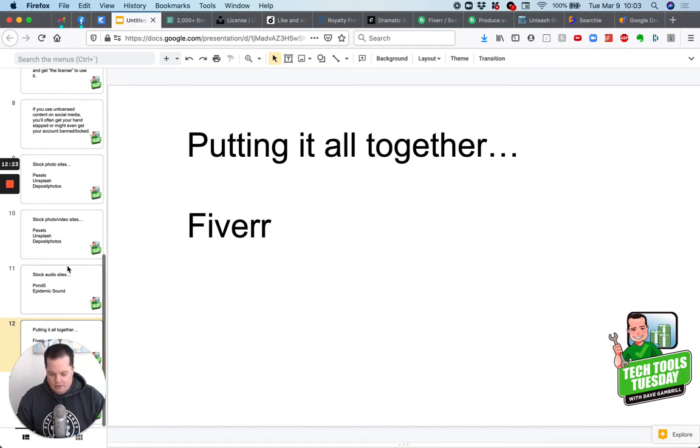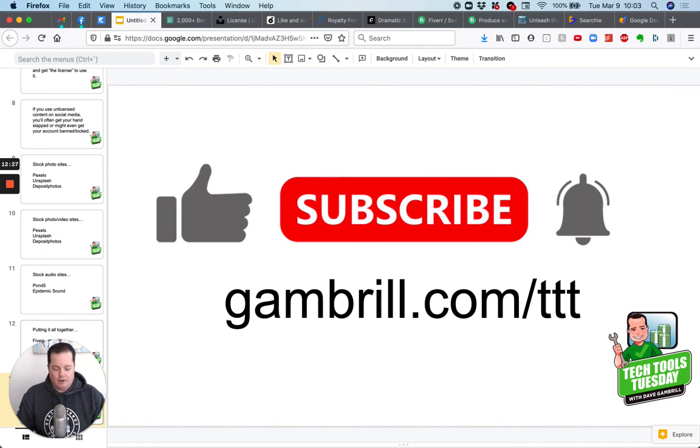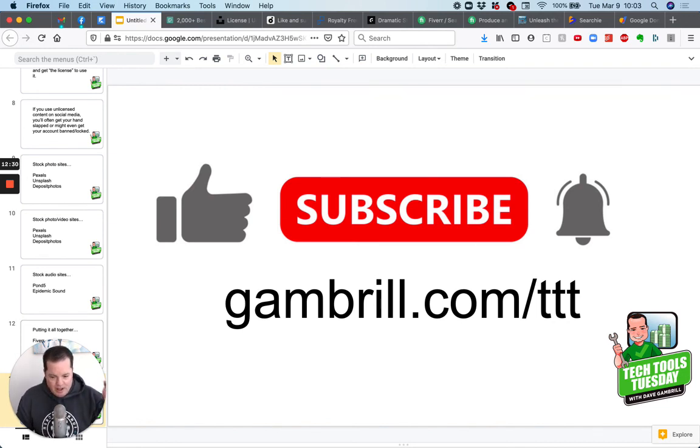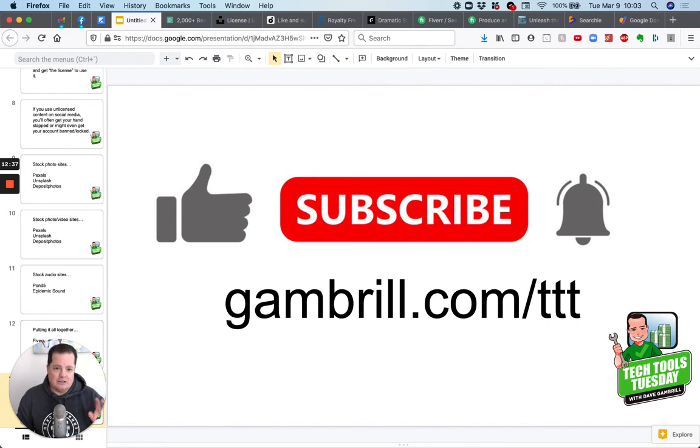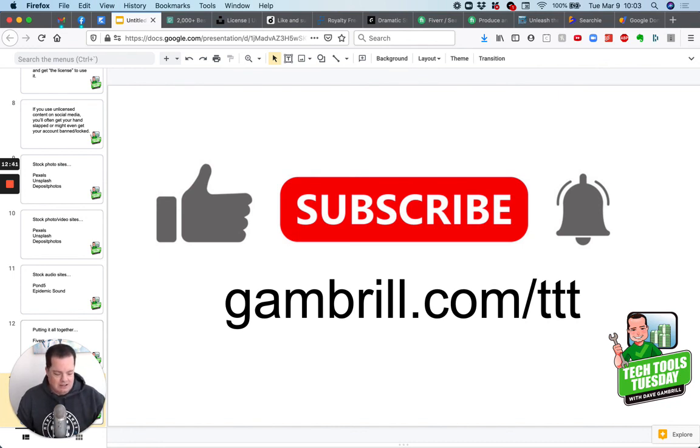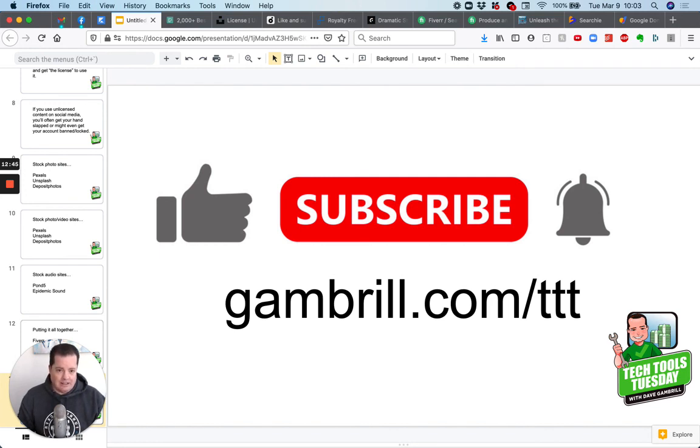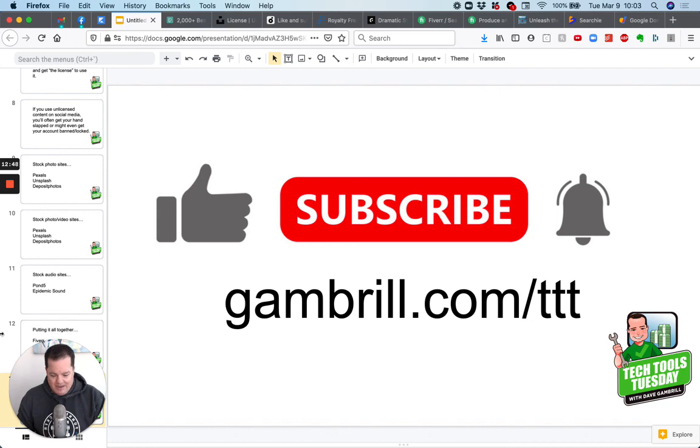So that's it for today's episode of tech tools Tuesday. Hope that helped you again. If you haven't already liked and subscribe and hit that little bell on this channel, please go ahead and do that. And if you want to make sure you get all of these videos and the other stuff that I sent out, cause sometimes I just send these to my list that doesn't show up here on the YouTube channel, go to gambrell.com slash TTT for tech tools Tuesday. And you'll make sure you get each one of these broadcasts and all the other bonus information that I send out. Have an awesome day. See you.